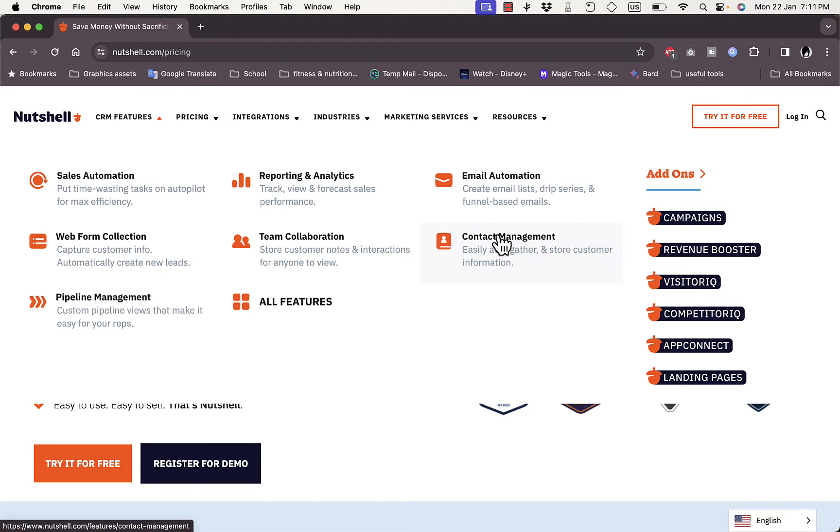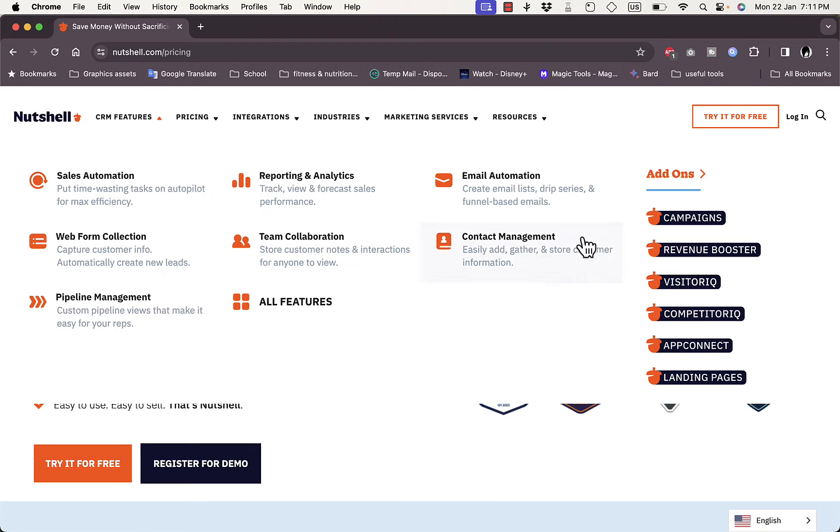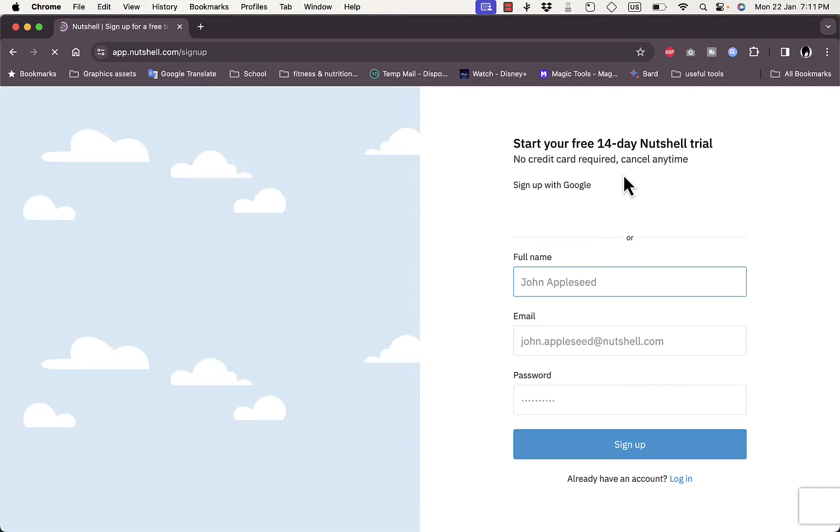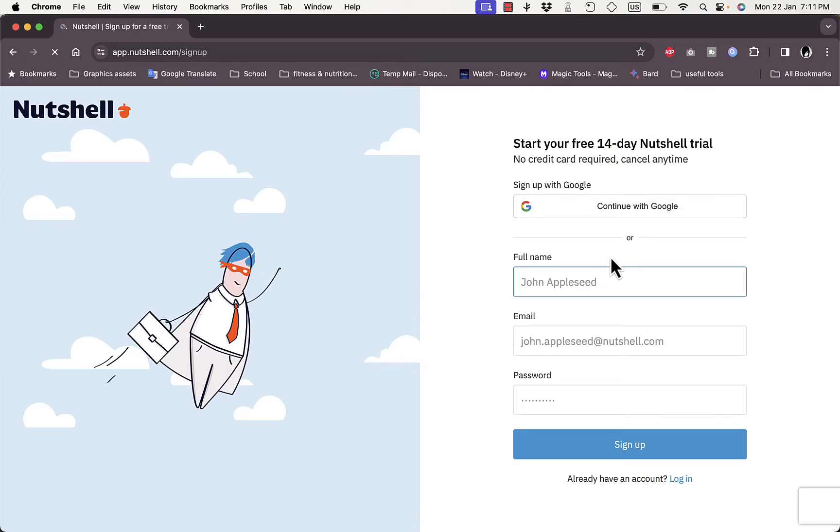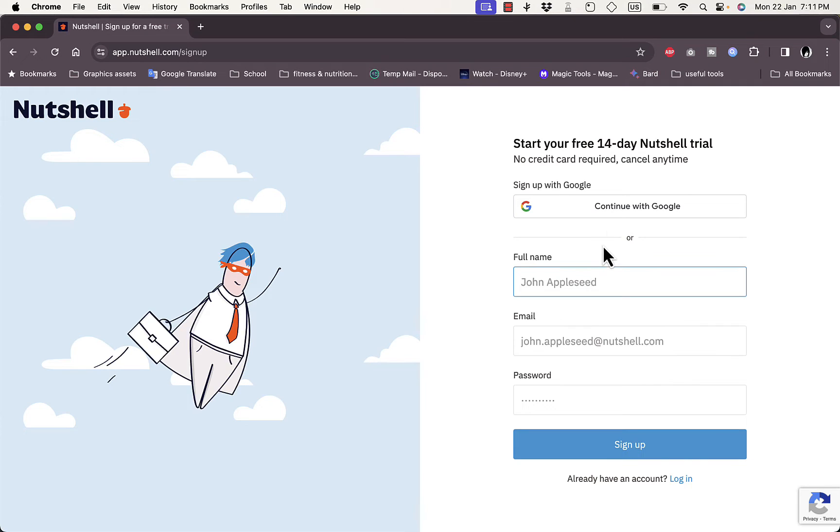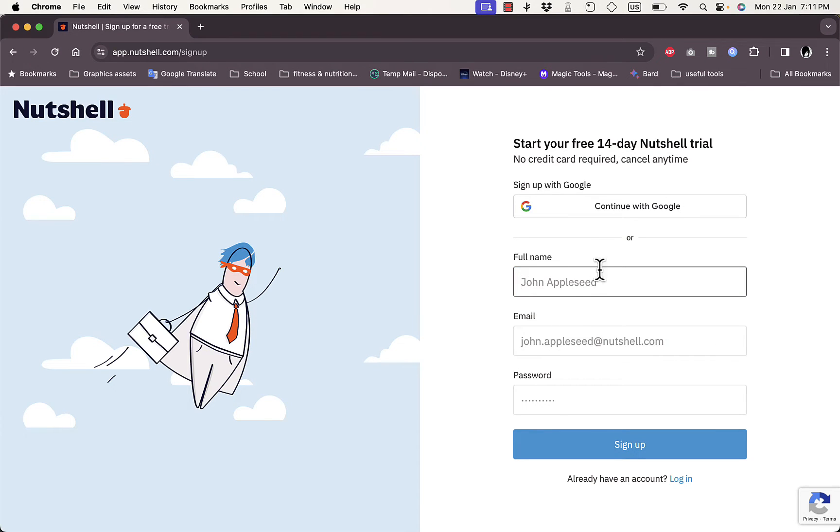Let's sign up for the free trial. Try it for free, and here you enter your full name, email, and password. I'm going to fill in these details and then get back to you. You can also continue with Google to sign up with your Google account, however I'm going to sign up with my email.